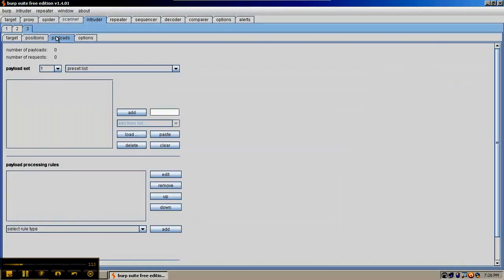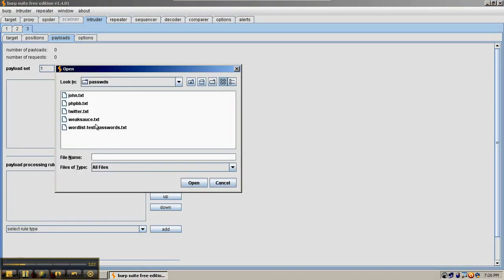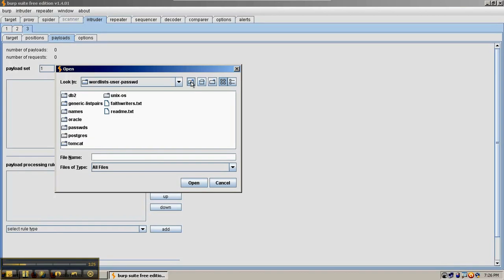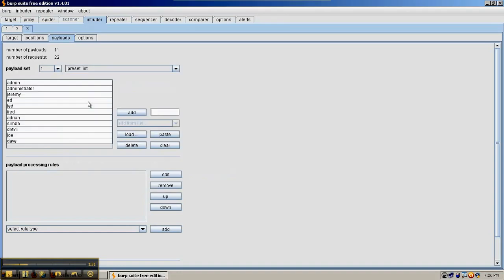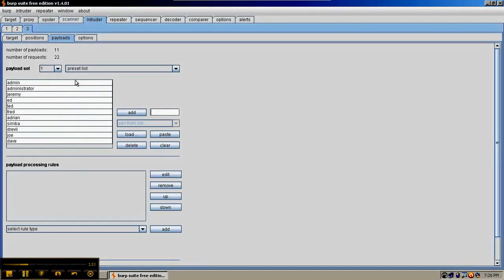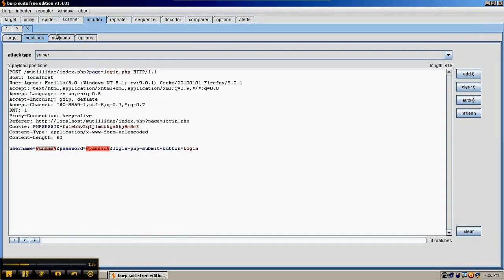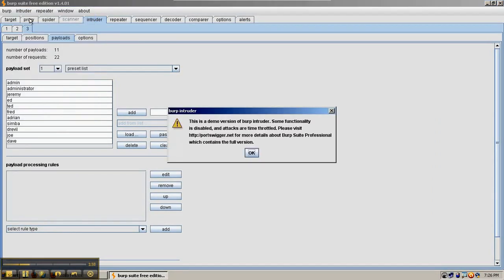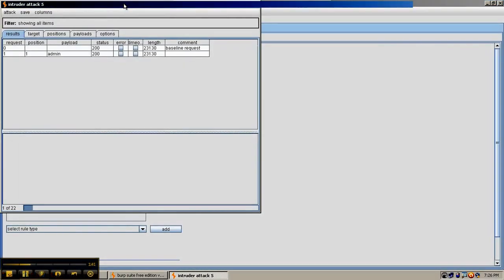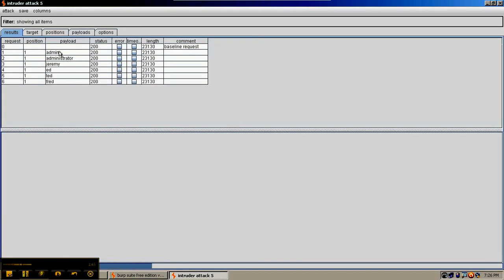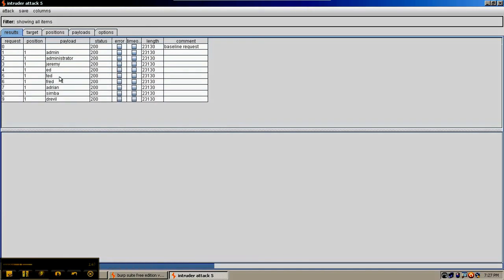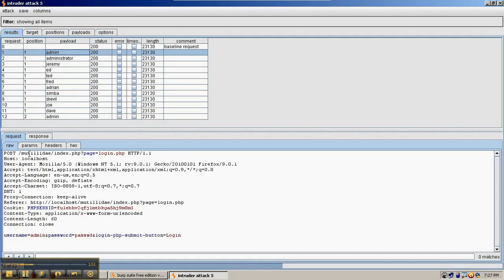So we'll go ahead and try this for the payload. We can add words here one by one, but instead we're going to load from a file. We have a test file, and we're going to try the username's test file. So it's loaded up several names. Again, go ahead and launch this.